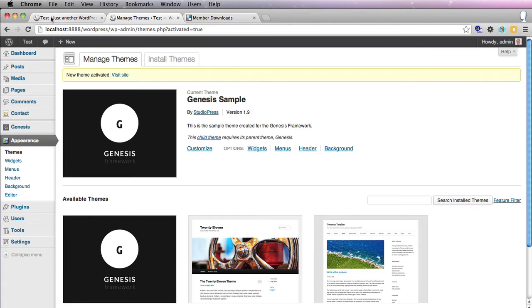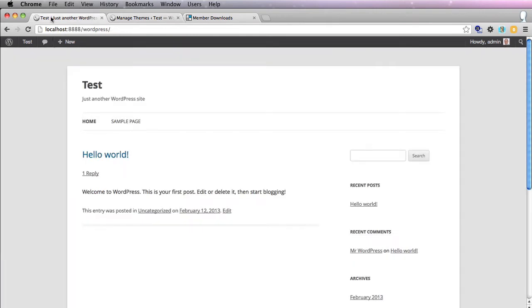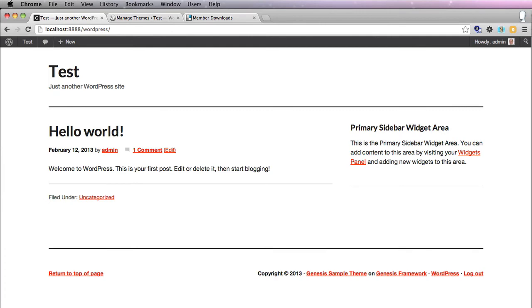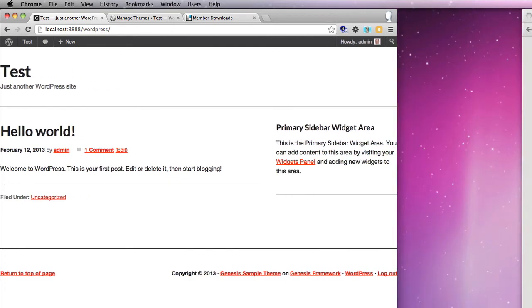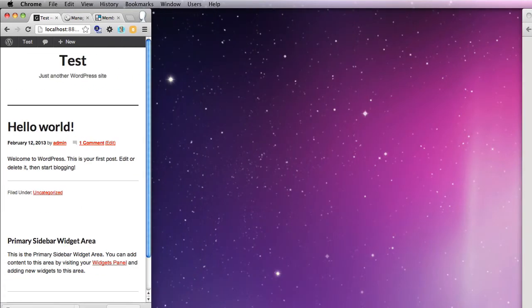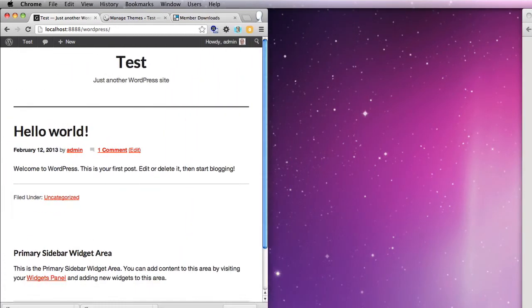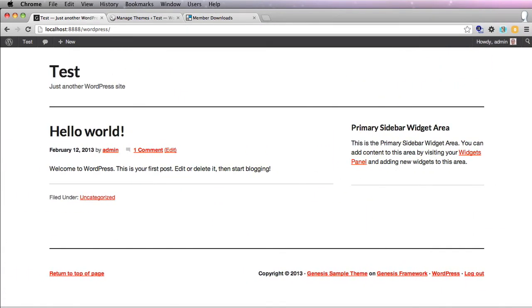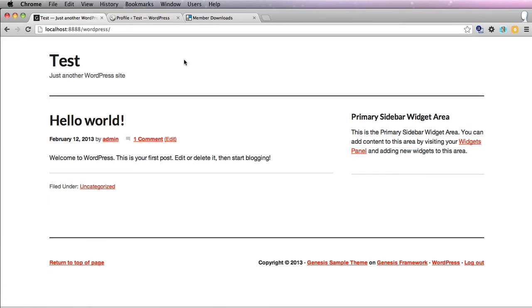And now, as you see, we've got the Genesis framework, which isn't the current theme—and that's good, you never want that to be the current theme—and the Genesis sample theme is now our current theme. So if we go back to the WordPress install, this is how it looks with the default theme. Refresh that, and there you have the child theme installed. Remember, this is a responsive theme.